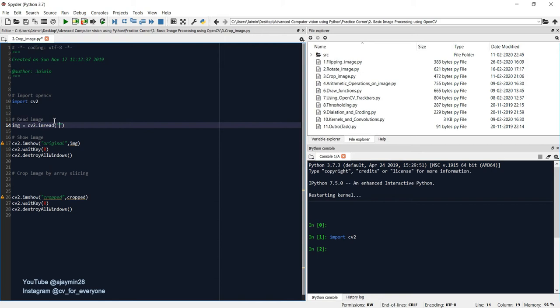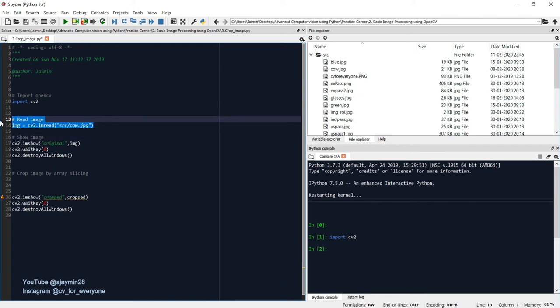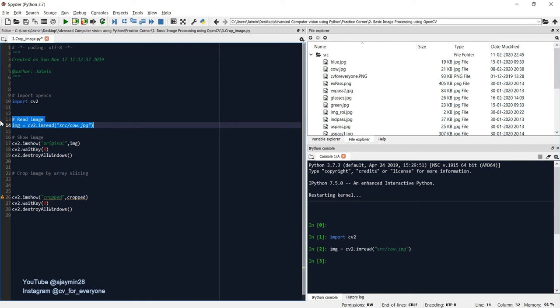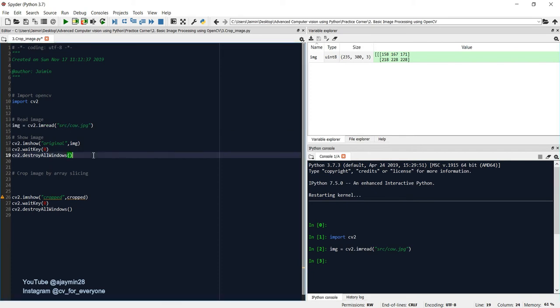I have kept the images in the source directory and I will take one of the images from here, let's say cow.jpg. So quickly execute it and check in the variable explorer. You can see height, width, and channel, that means image read operation is successful.